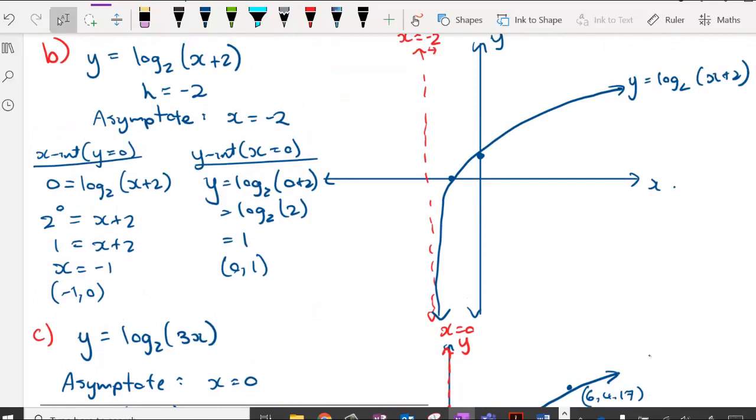A logarithmic sketch is relatively straightforward — it is an inverted form of an exponential. By applying the horizontal asymptote and calculating the x-intercept and y-intercept, you should be able to sketch any logarithmic function.